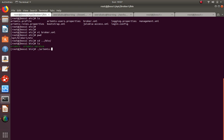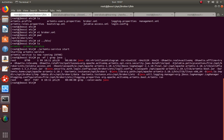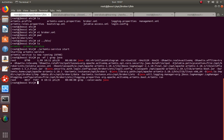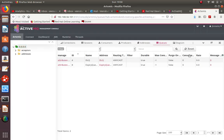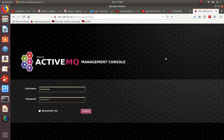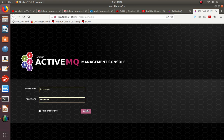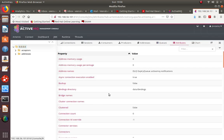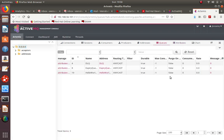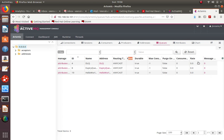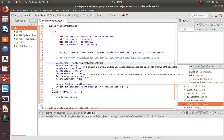This time I'll start the broker in the background using the service script. The process is started in the background. In the admin console, the helloq queue now appears with no messages currently.